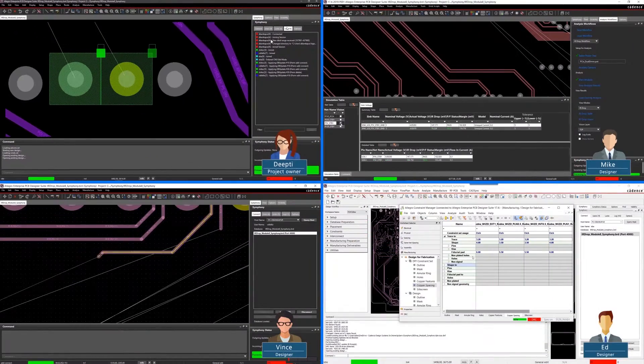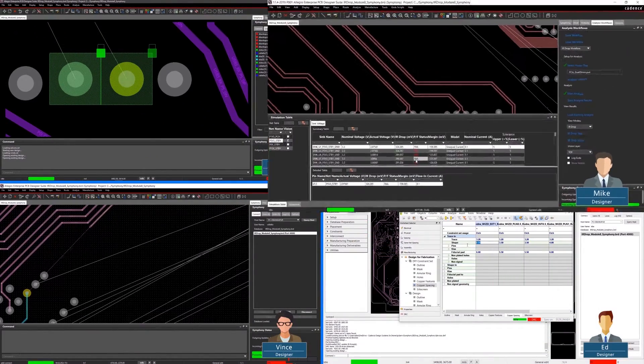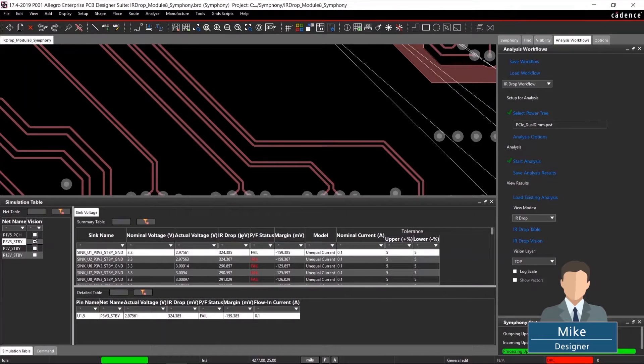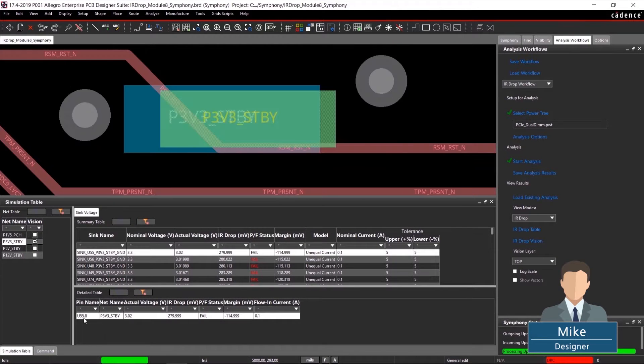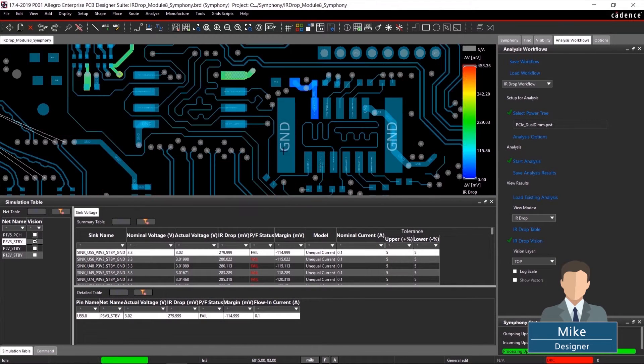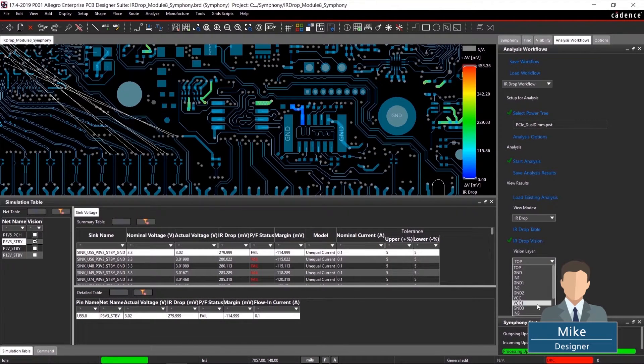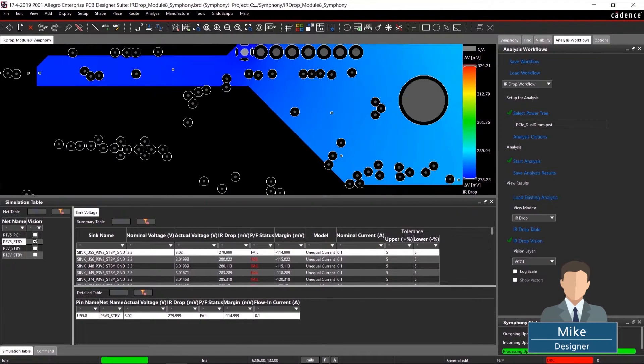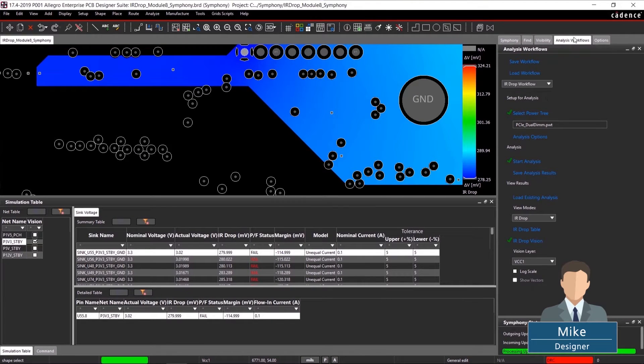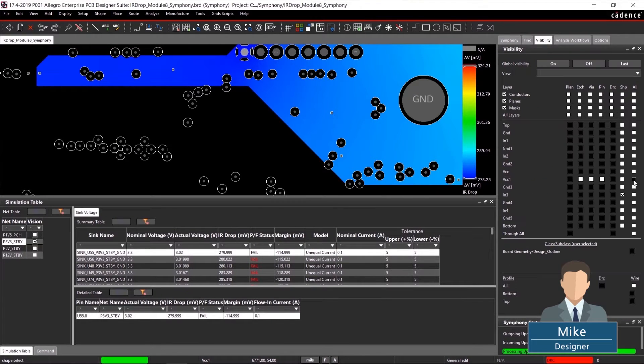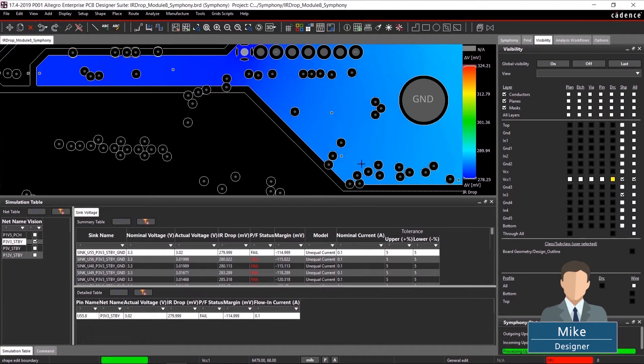And if you need to simulate your design, Symfony ensures that you're always working in the latest database. With the integrated analysis tools, any user in the environment can run one or more simulations and share the results with the team.